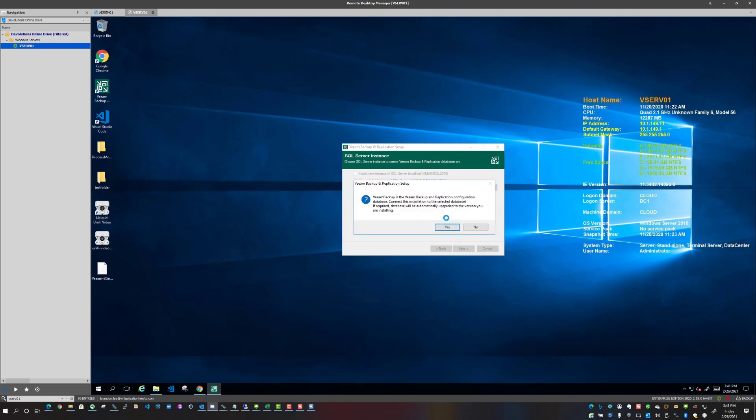And it is validating. And now we have a dialog box here, Veeam backup is the Veeam backup and replication configuration database. Connect this installation to the selected database. So this is a question for us: if required, database will be automatically upgraded to the version you are installing.